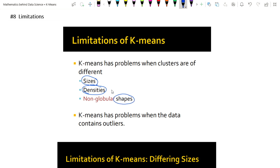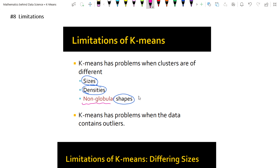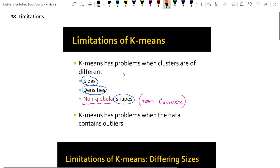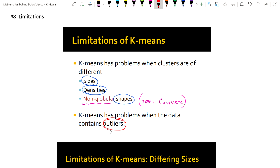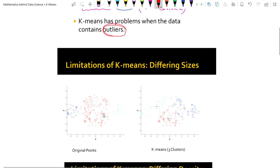Based on these three types of cluster characteristics, we face some limitations. Note that 'non-globular' means what you can call non-convex. K-means also has a problem when the data contains outliers. So if we have different kinds of size, density, or shapes, or if we have outliers in our data, then K-means has some problems.